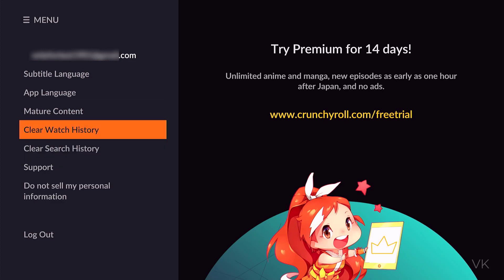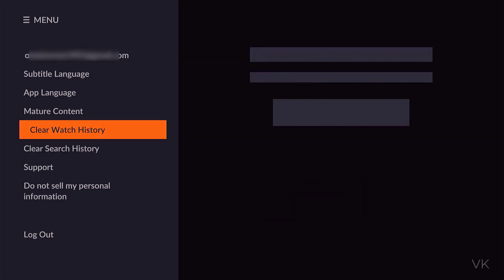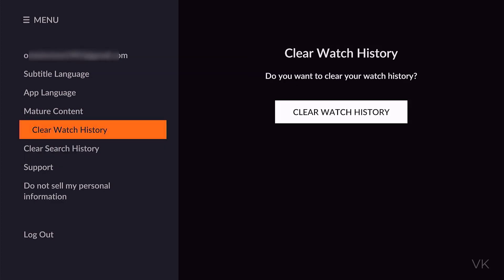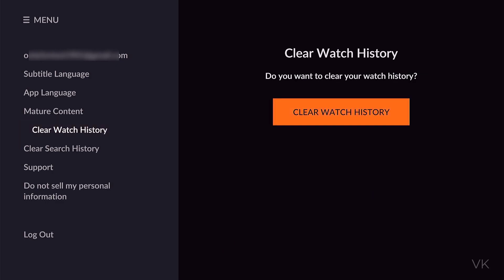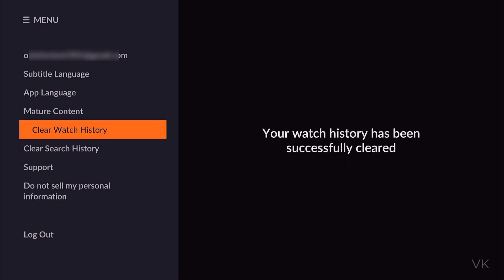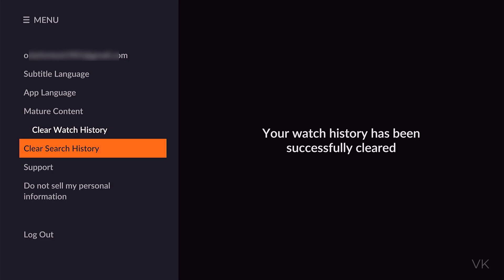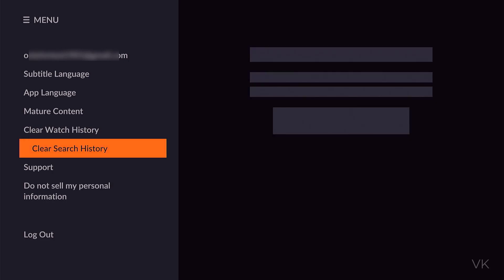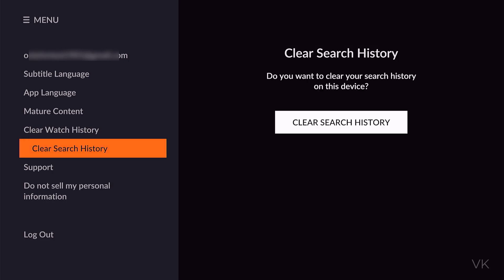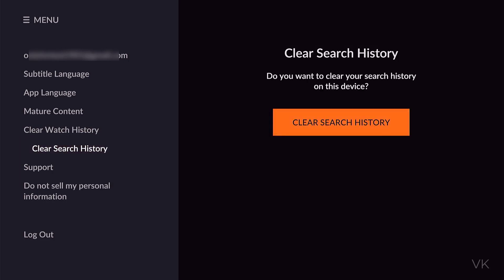So I am going to tap clear watch history and I need to tap clear watch history again to confirm. Your watch history has been successfully cleared. So then I am going to clear the search history as well. Tap it and click on clear search history.